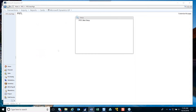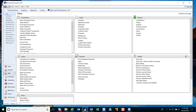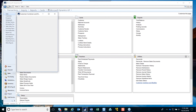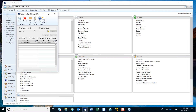The Customer Combiner and Modifier, under Utilities, works just like the vendor one and has the same restriction: you either have to be signed into GP as the SA user or be a system admin in the SQL server.